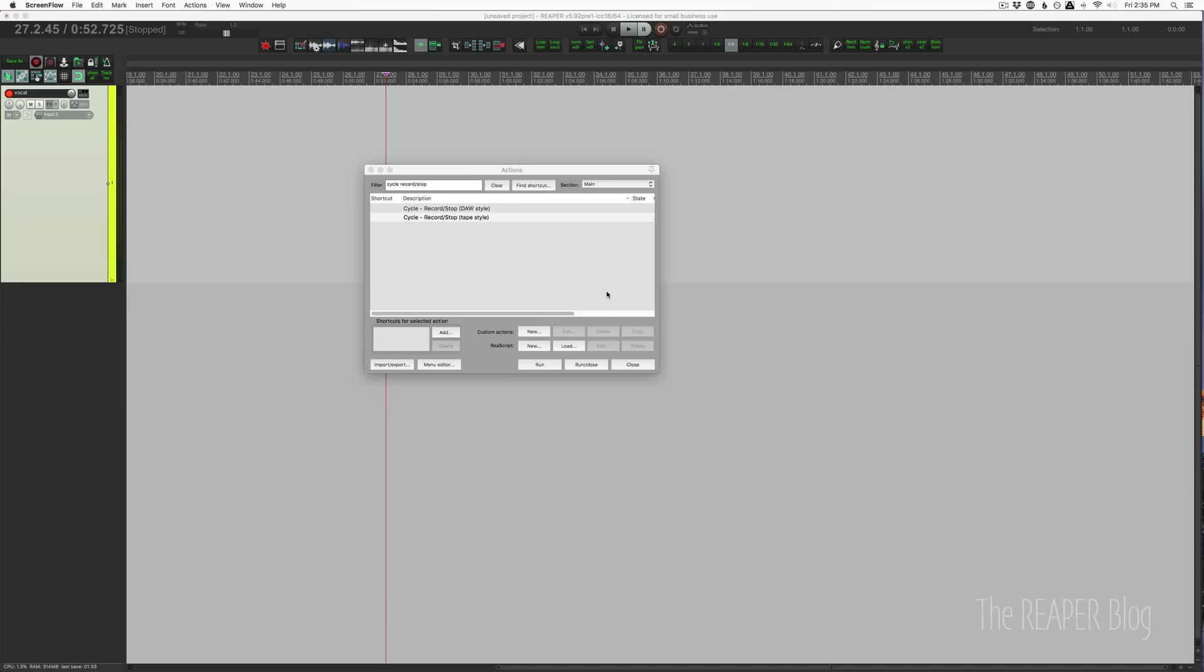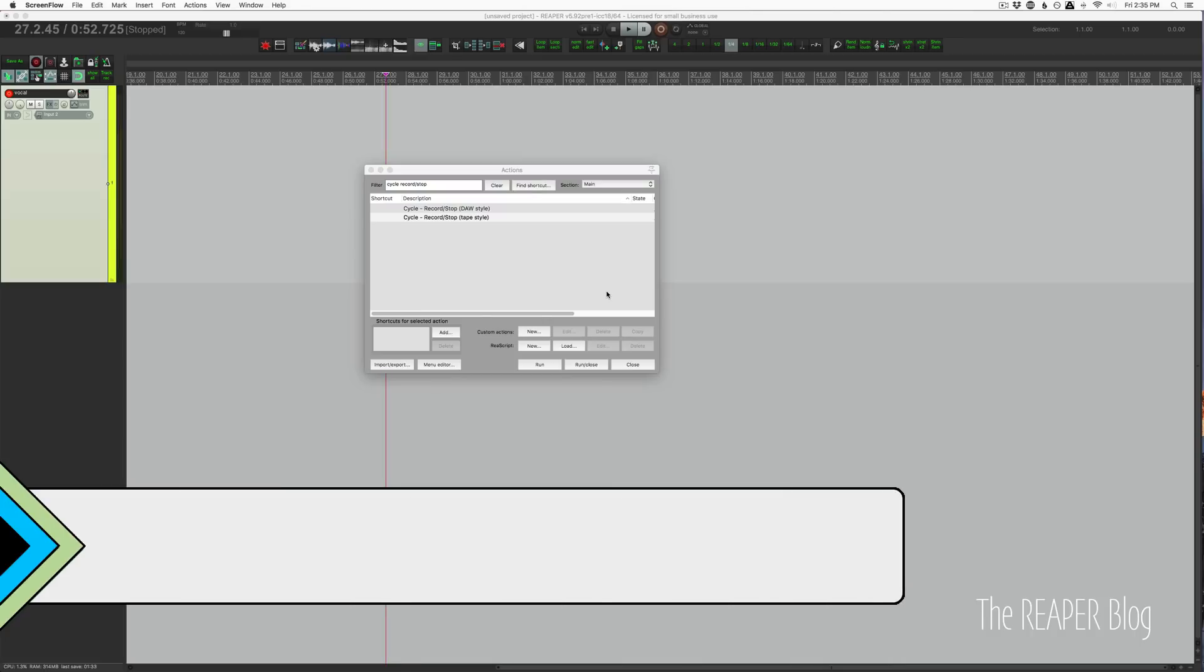Hello everyone, welcome to another ReaperBlog tutorial. Just a quick tip for you today. Should be a quick video.